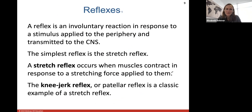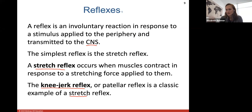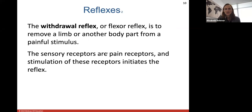A reflex is an involuntary reaction in response to a stimulus applied to the periphery and transmitted to the central nervous system, which could just be the spinal cord. The simplest reflex is the stretch reflex, which occurs when muscles contract in response to a stretching force applied to them. The knee-jerk reflex is a classic example — the doctor hits your patellar tendon, causing the tendon to stretch and stimulate muscle spindle fibers, which causes the knee to pop out.